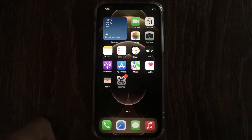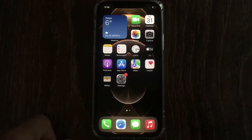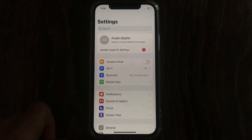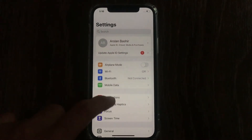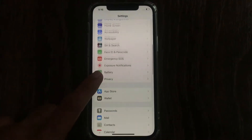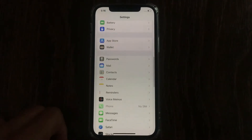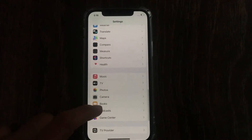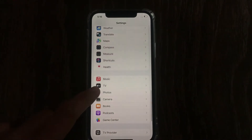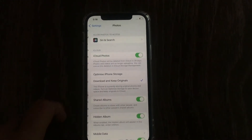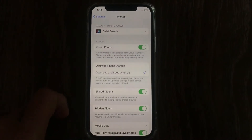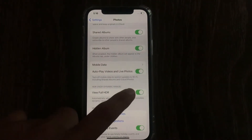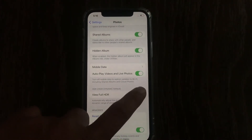The first method is to turn off View Full HDR. Open the Settings app on your iPhone and scroll down to Photos and tap on it. On the Photos menu, scroll down to see View Full HDR and turn it off.